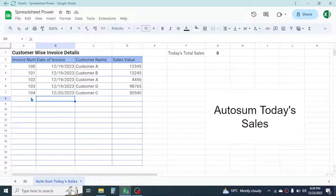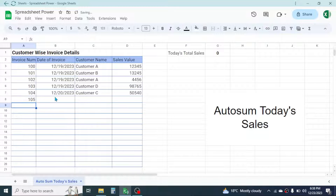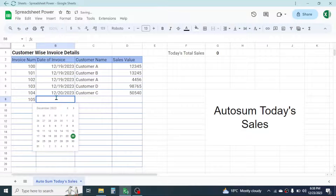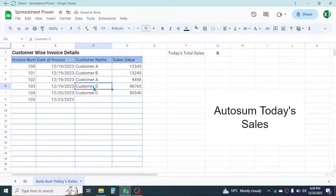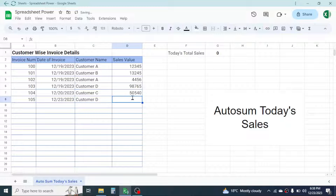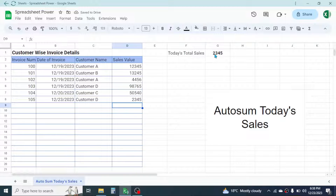For example, let me put here one record for today. I will take the 23rd of December, give the customer name as Customer D, and the amount of invoice suppose 2345. Now you see today's sales is shown here as 2345.